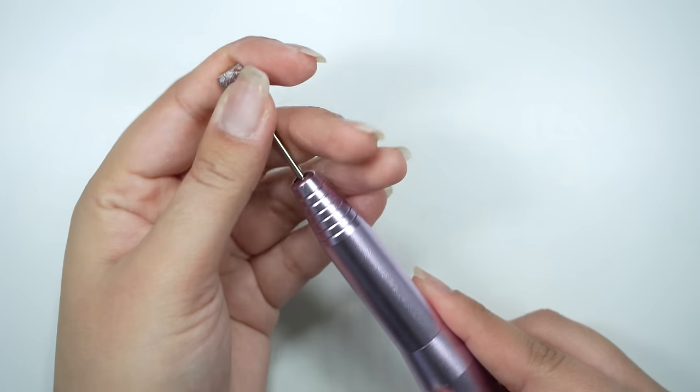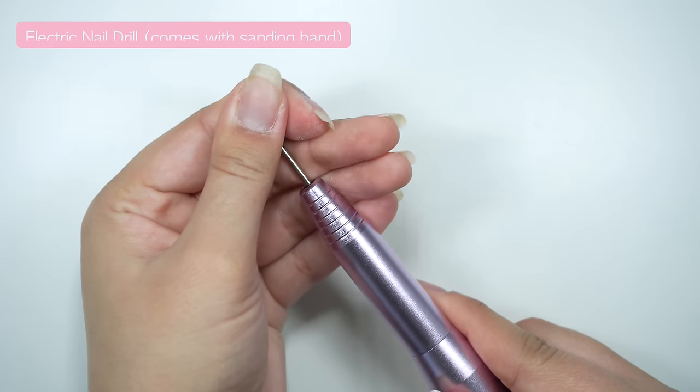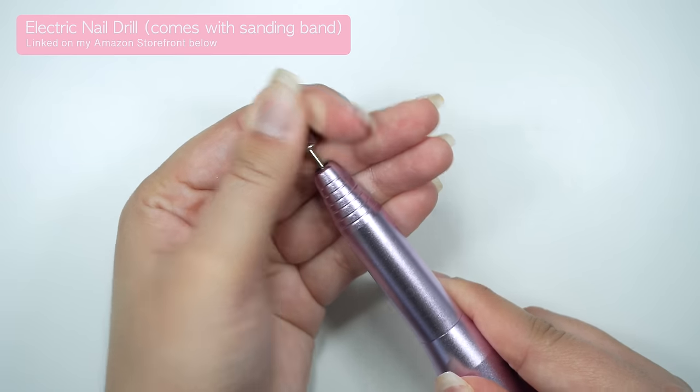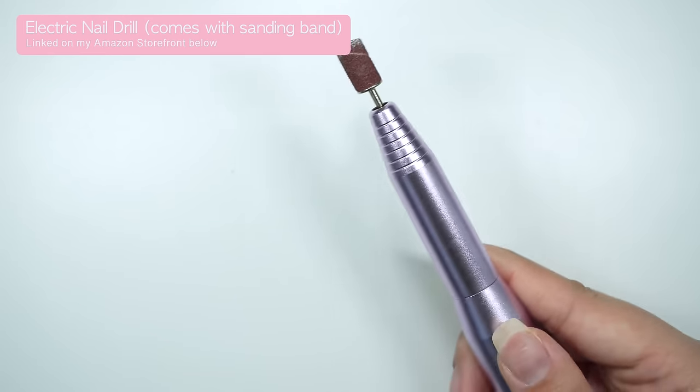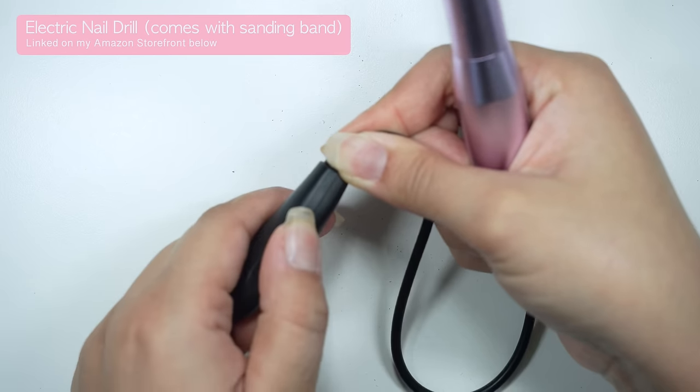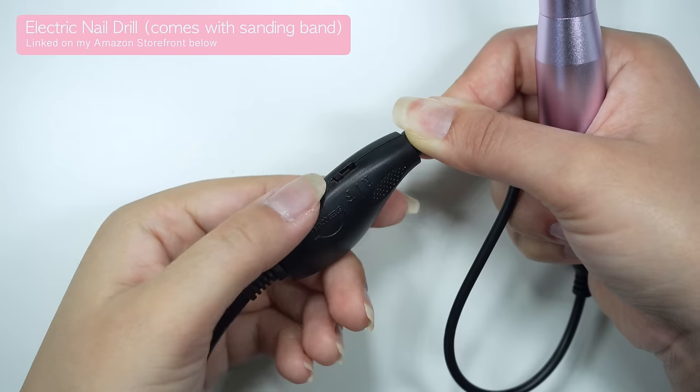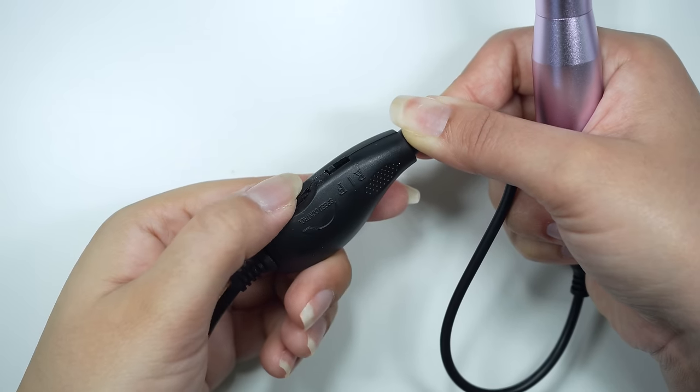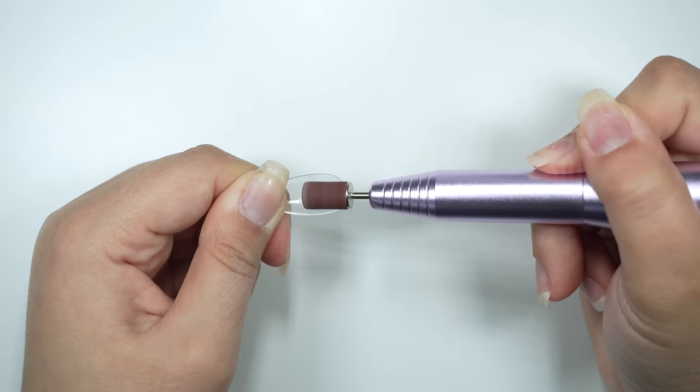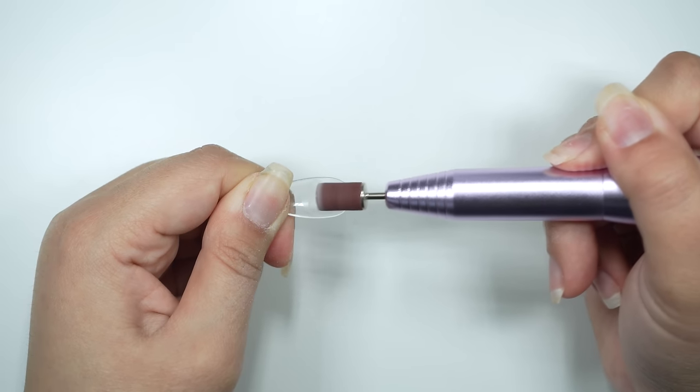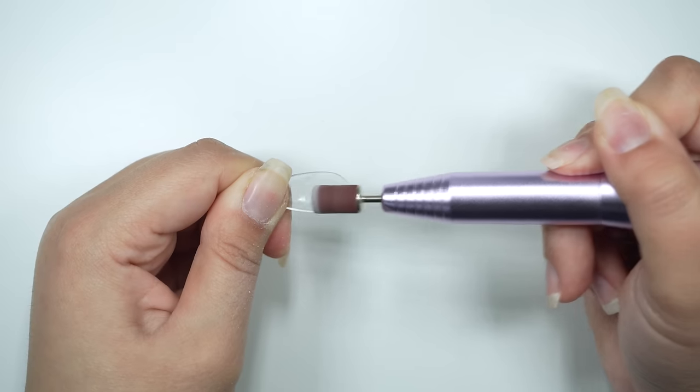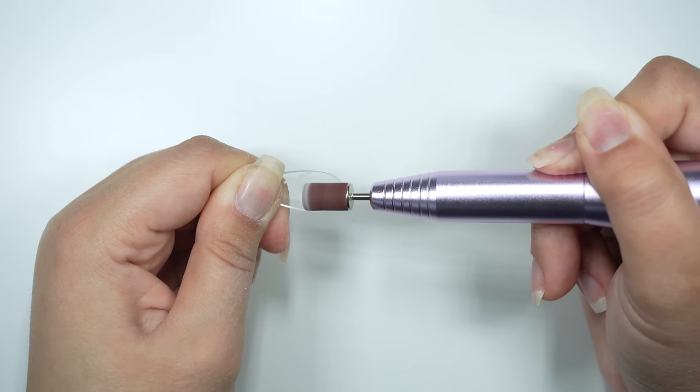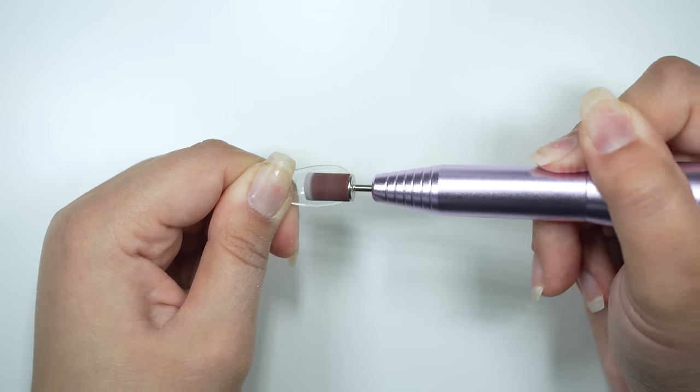Next, I'm going to prep the extensions. I'm going to take this electric nail file, attach the sanding band that comes with it. I will etch the inside of the nail to create a rough surface. This will make the extension stick to my nail better.